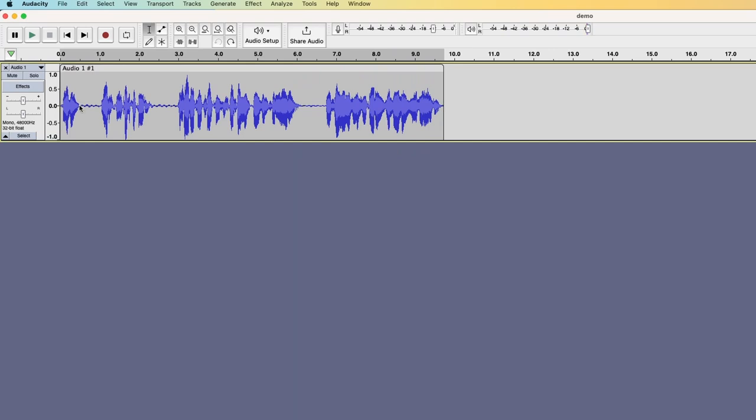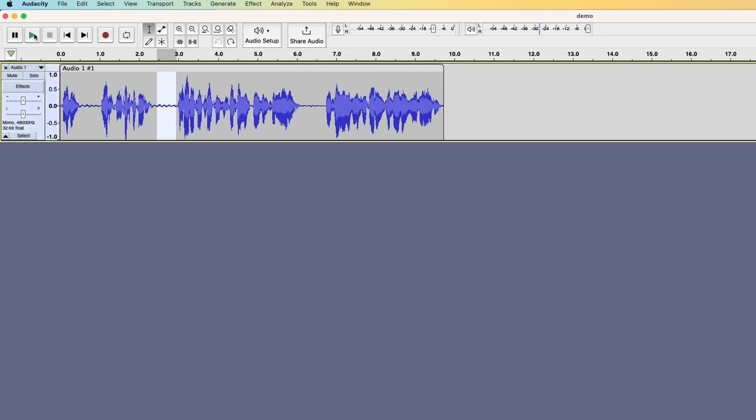Okay, so these three parts here are where I breathe in and I want to remove them. To do that, I mark one of them and play it back.